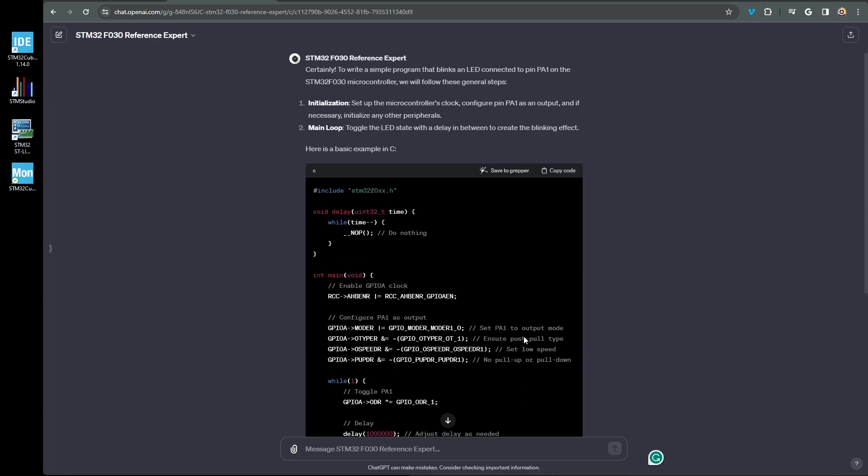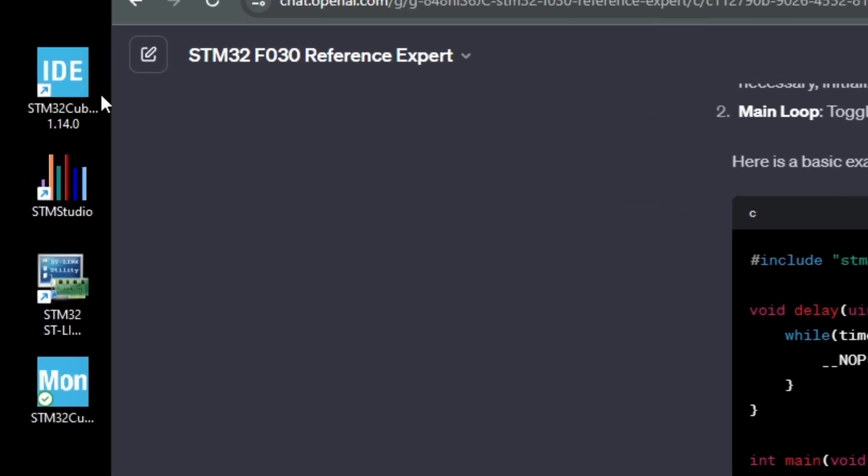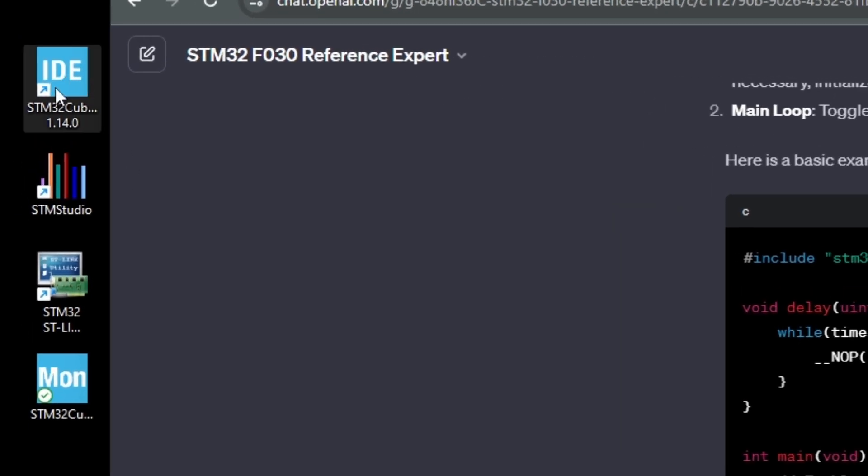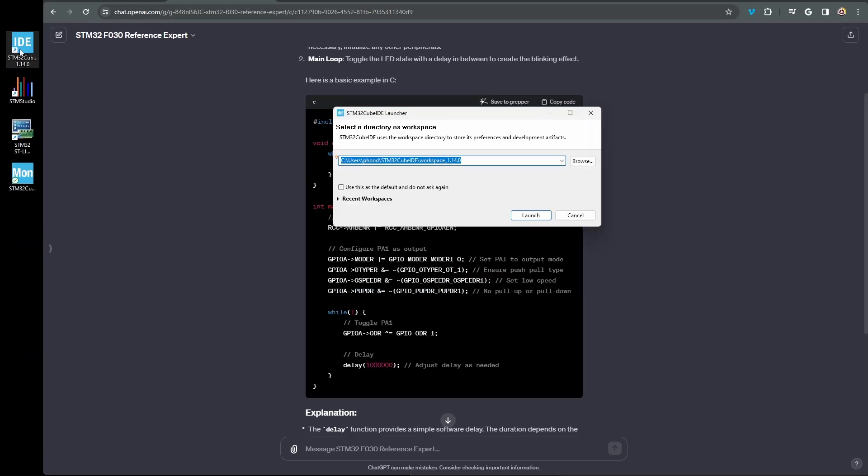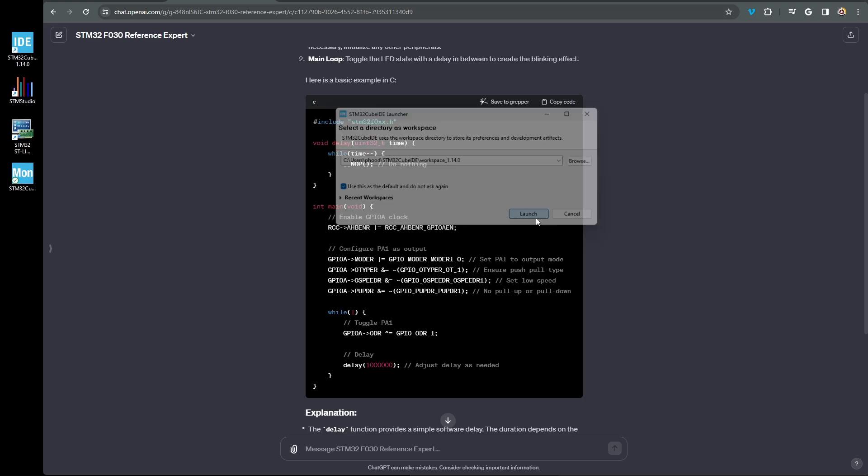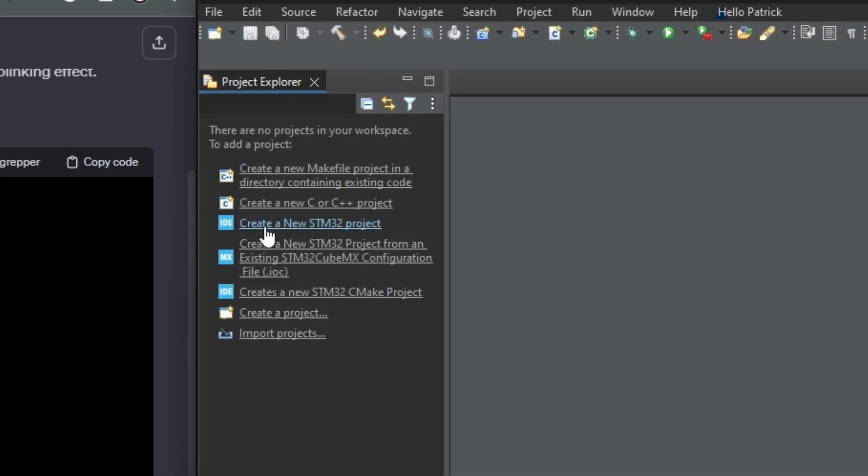I'm going to copy this code to the clipboard and start up STM Cube IDE, the integrated development environment for STM microcontrollers. I explain this IDE in more depth in my book and in the previous videos. I'll leave a link to both of these in the description. I'm going to create a new STM32 project.